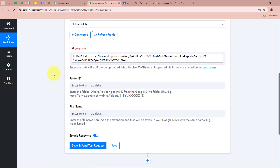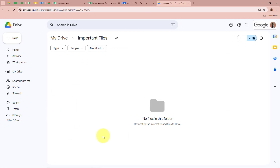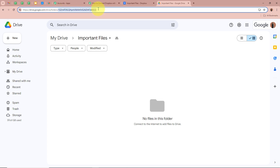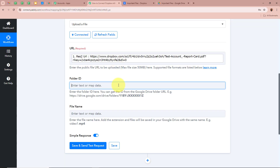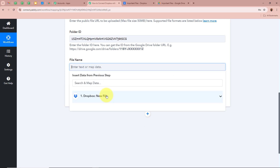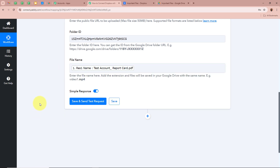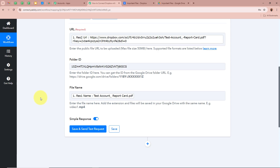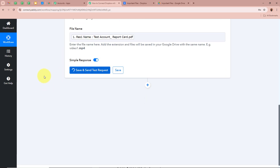Next, it asks for the folder ID — the ID of the Google Drive folder we want to upload this file into. I've created a folder called Important Files in my Google Drive account. For the folder ID, look at the top URL in your browser — after the slash, that is the ID of your folder. Copy that ID and paste it into Pabbly Connect. Then it asks for the file name — I'm going to map the file name data from my previous response. After filling all the details, click Save and Send Test Request.